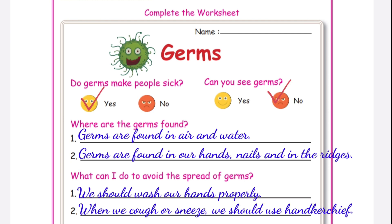Do germs make people sick? Yes. Can you see germs? No. Where are germs found? Germs are found in air and water, in our hands, nails, and in the ridges. What can I do to avoid the spread of germs? We should wash our hands properly. When we cough or sneeze, we should use a handkerchief.